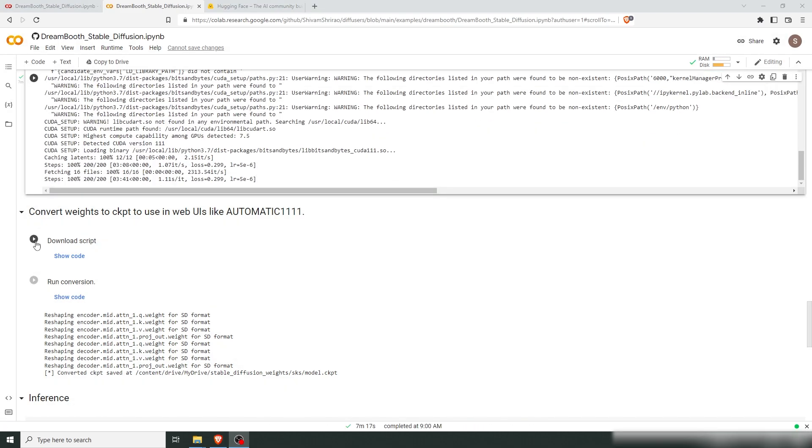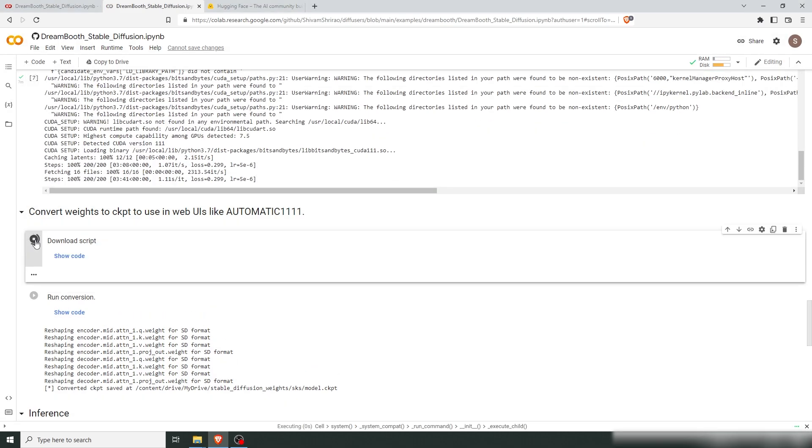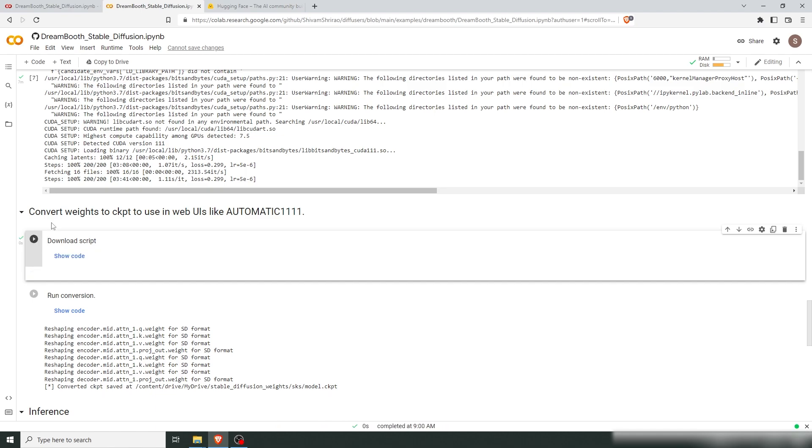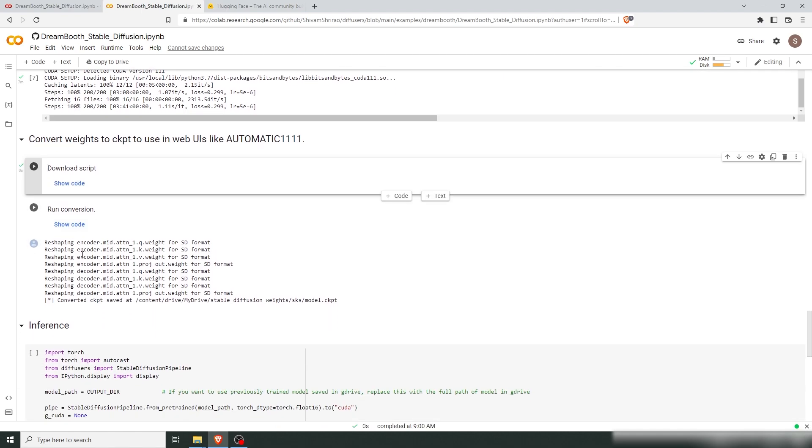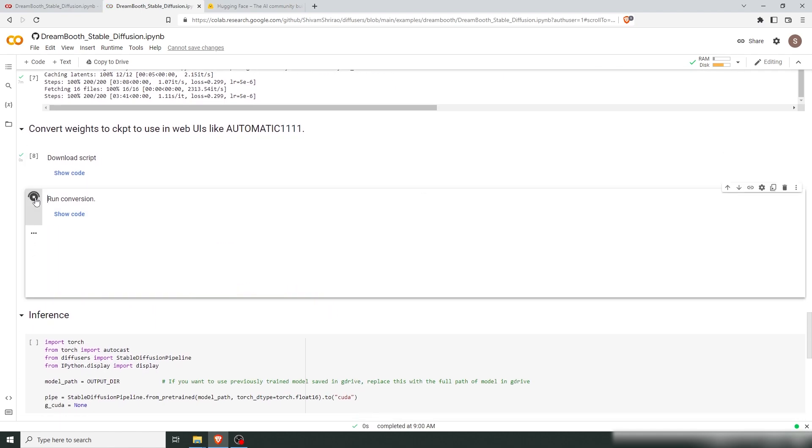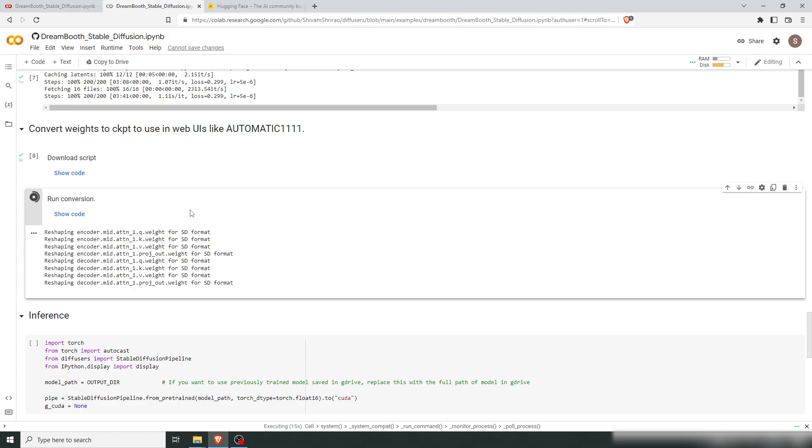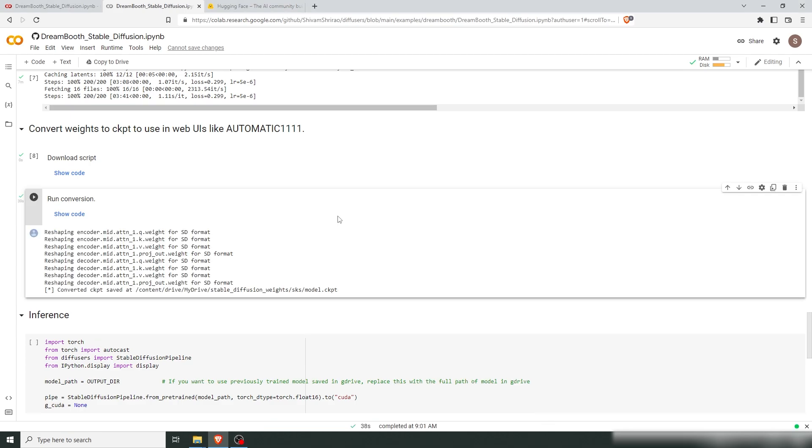Download this script and run the conversion. When this finishes, your model will be saved in your Google Drive. You can see the path down here. That's where you'll find your model.